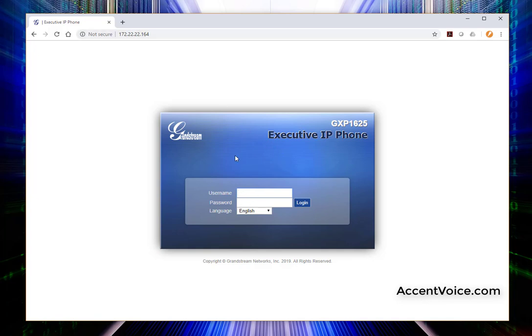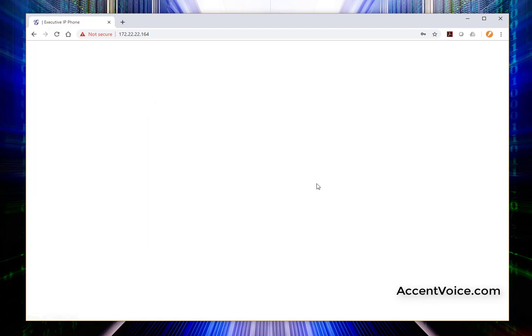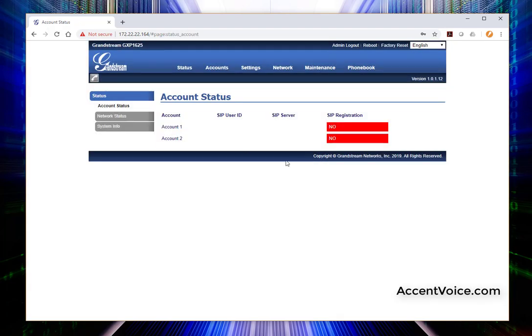Here it is. We're presented with a username and password. If you are using a factory defaulted phone, your username and password are both going to be admin. You can click log in here. And here we go.